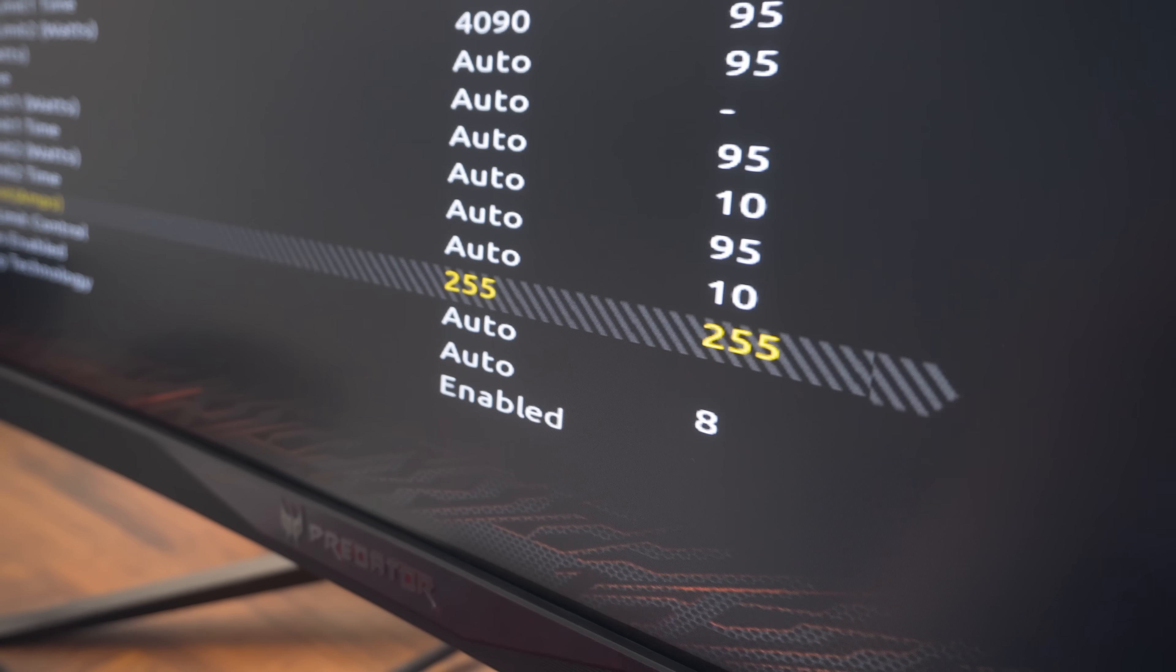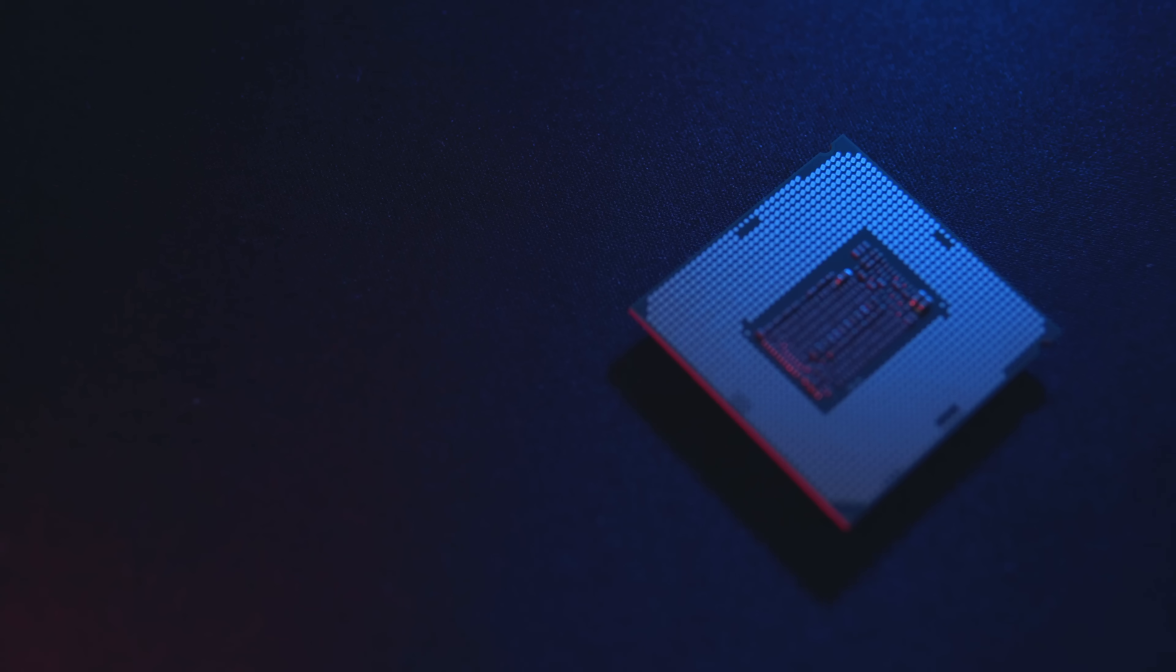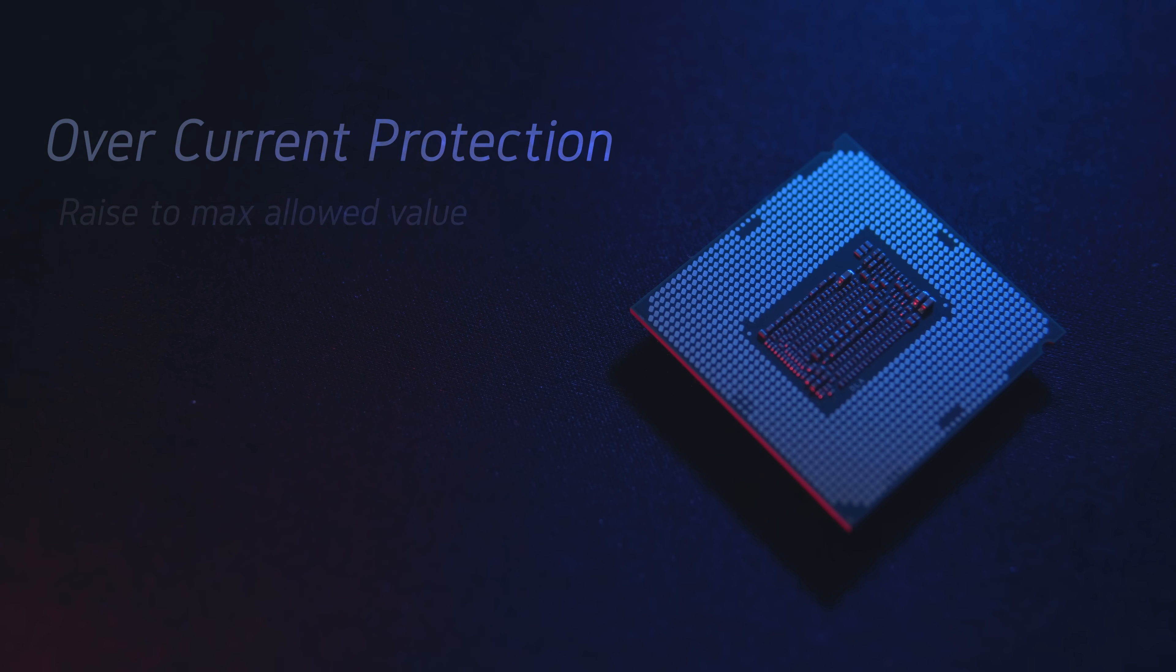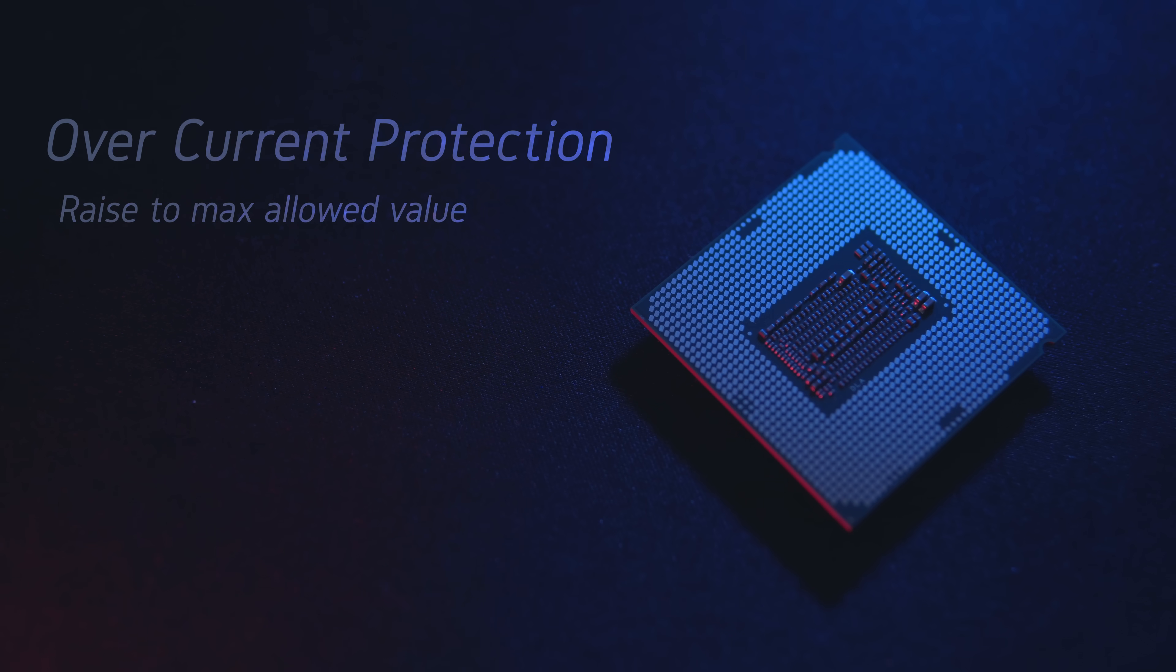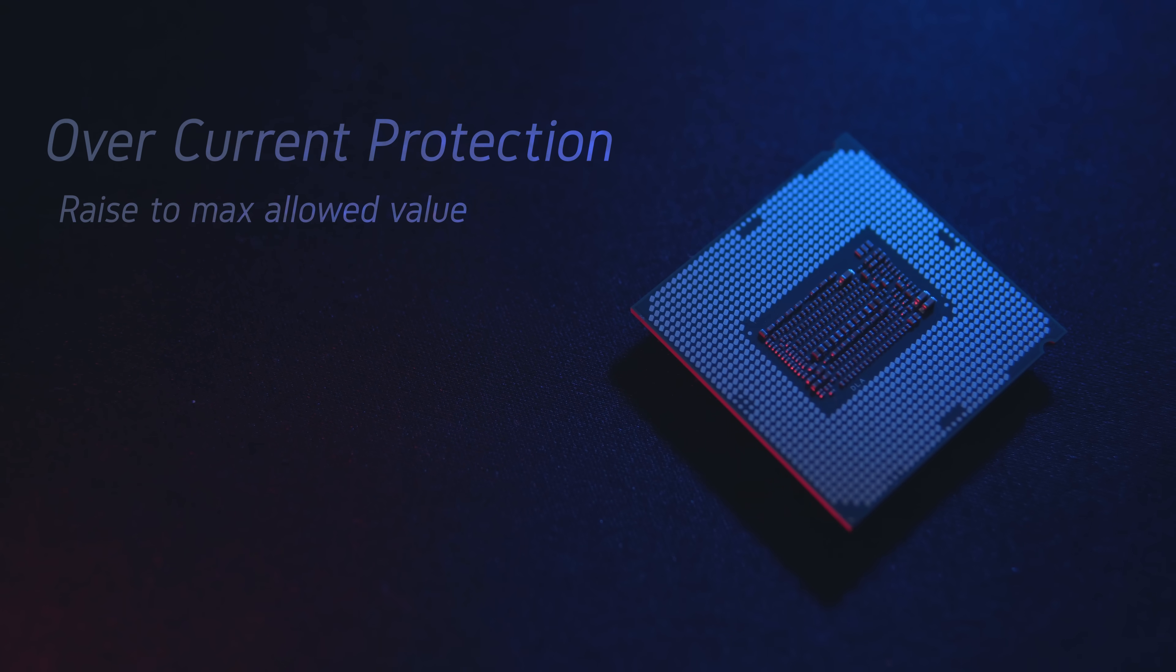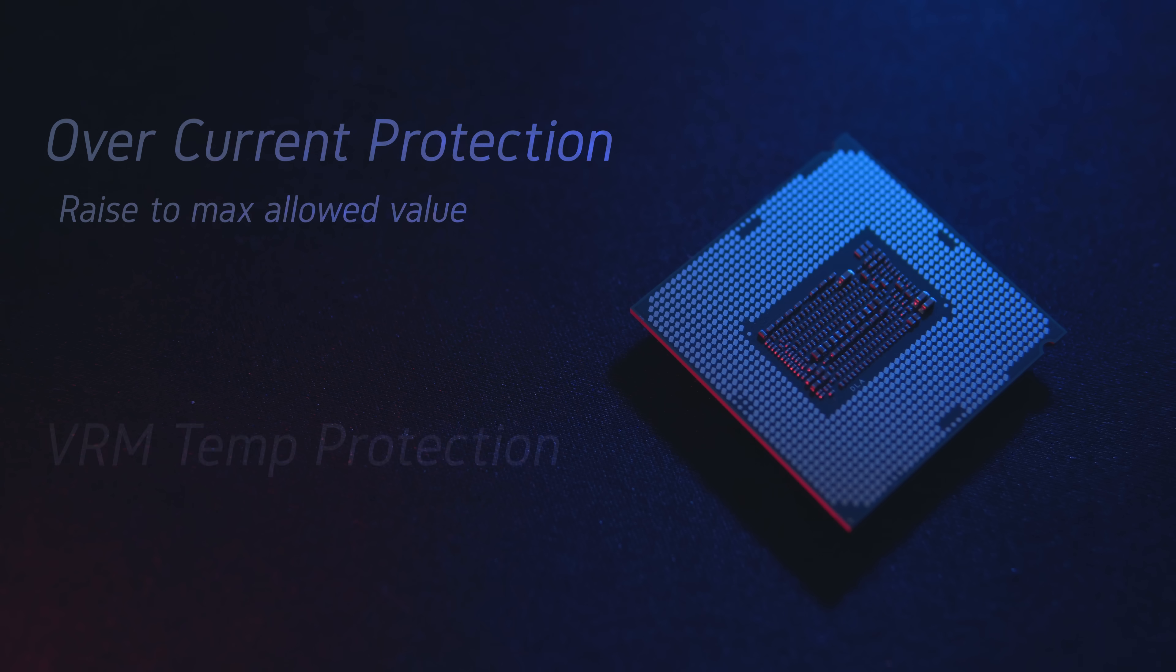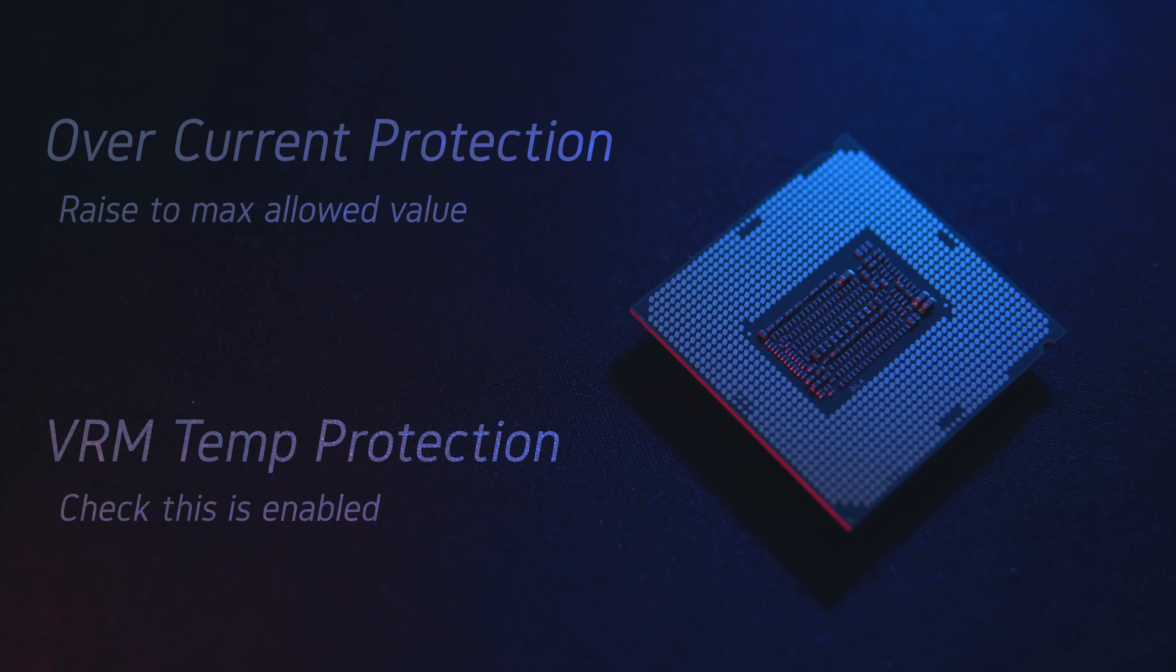If you can find a setting for overcurrent protection, go ahead and raise that to as high as possible. Again, it's just letting the CPU consume as much current as it needs at full load. You might also see a setting for VRM over temperature protection. You just want to make sure that this isn't disabled. The specific value doesn't matter so long as it's not something ridiculous like 170°C.